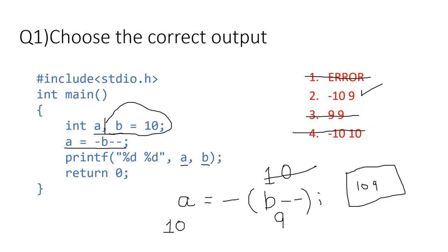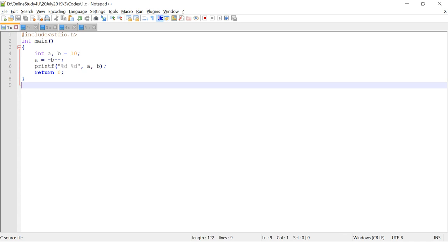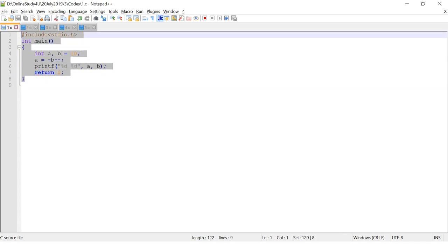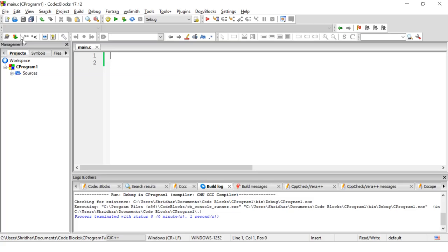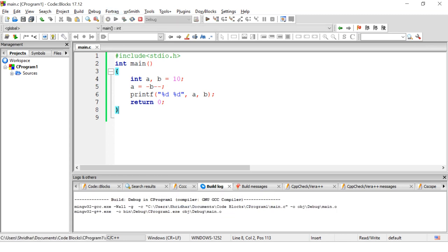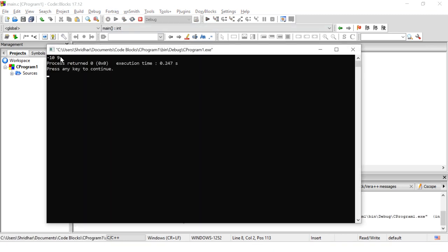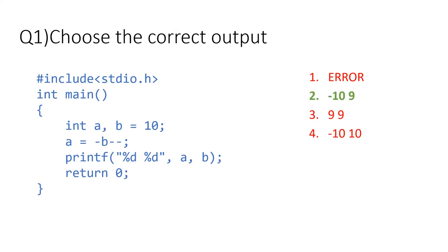So on your screen you're going to get -10 space 9, which is option 2. Let us execute the program and see for ourselves. I'm going to copy this program and paste it in my local IDE, that is Code Blocks. I'm going to save it and then run the program, and I'm going to get minus 10 comma 9 as my output. So option 2, minus 10 space 9, is the answer.